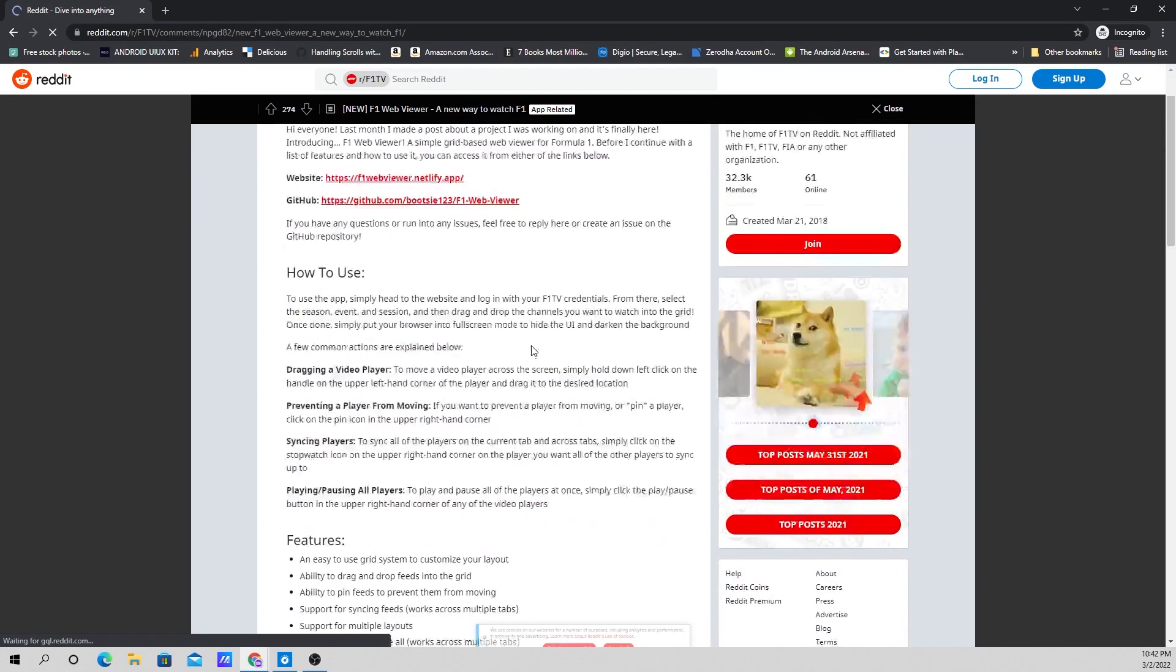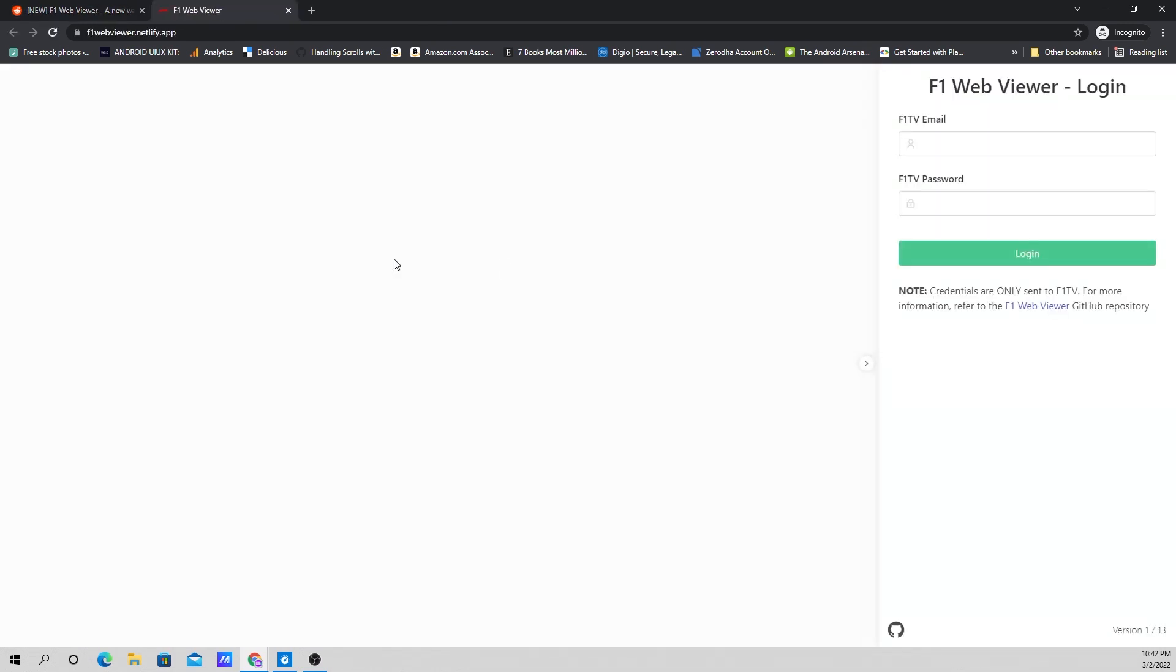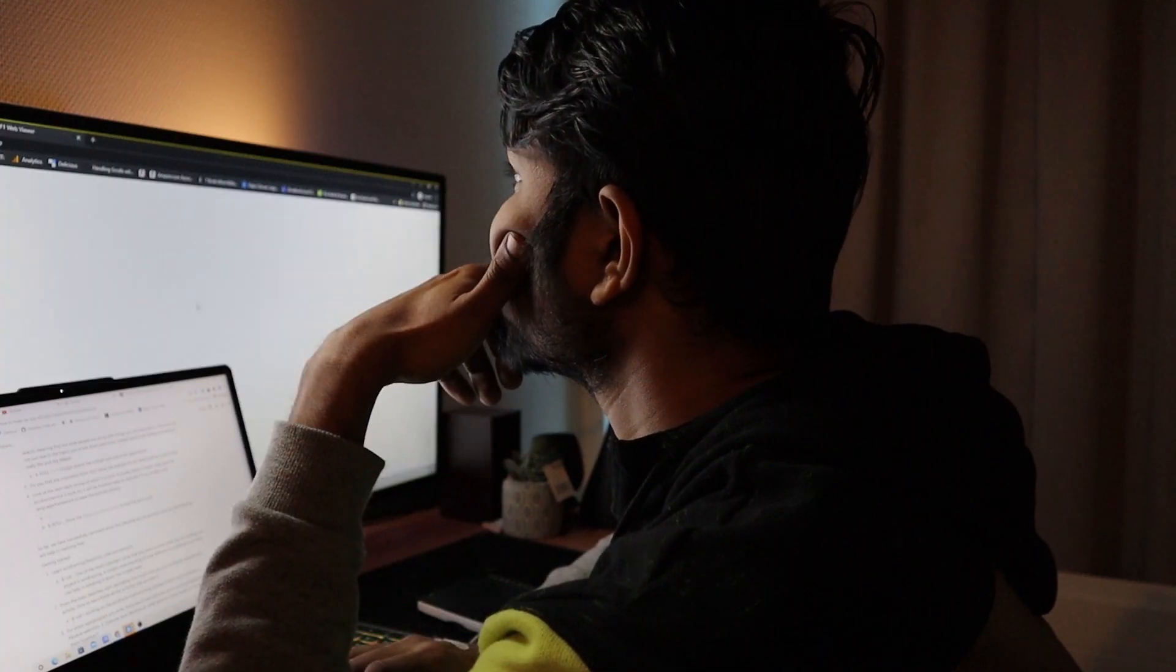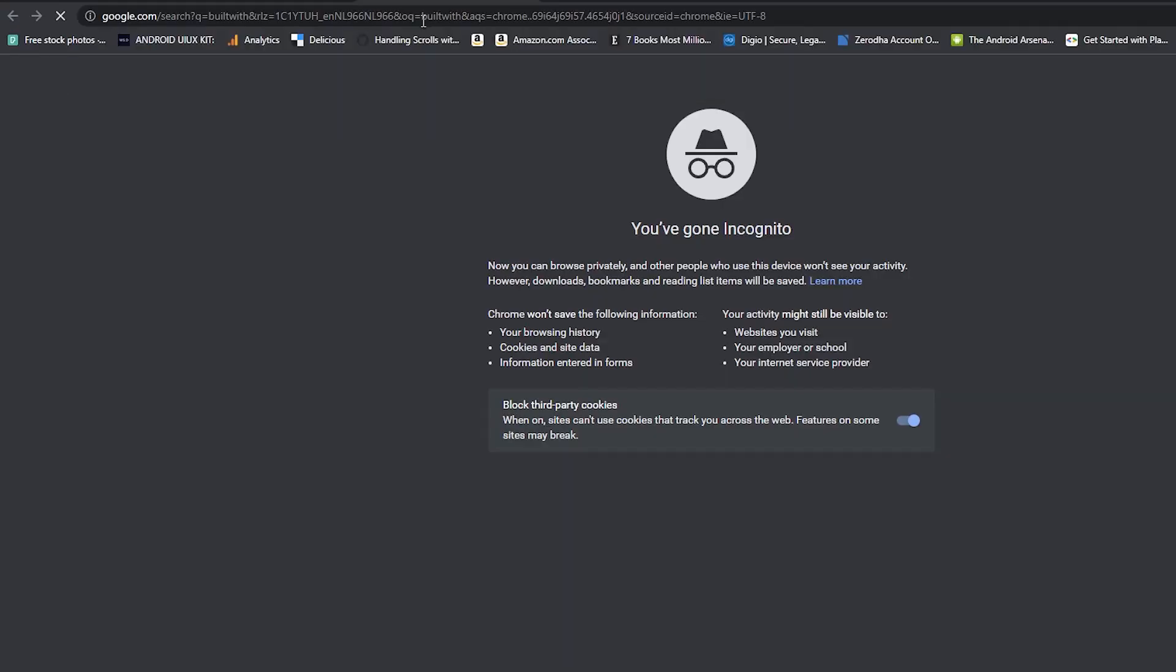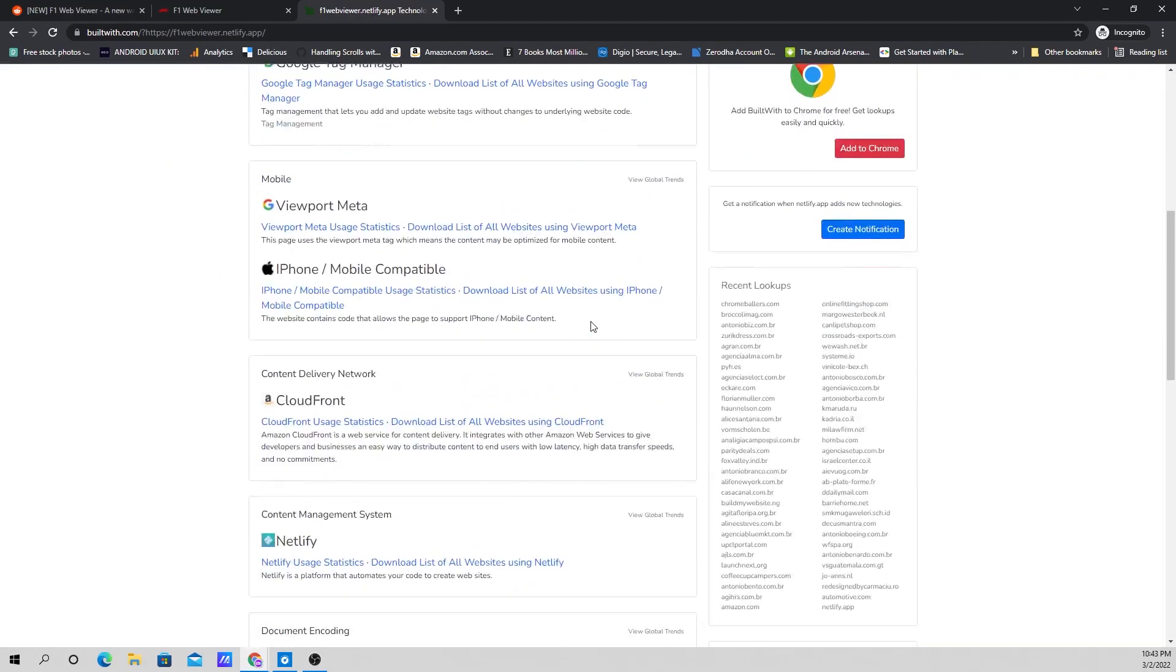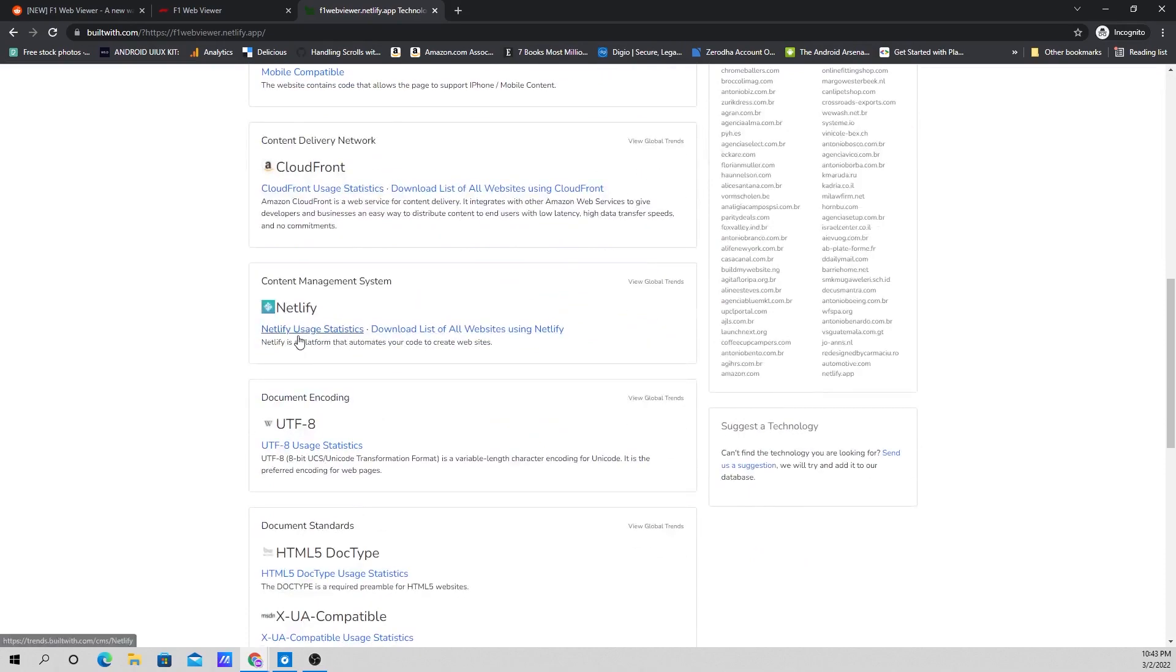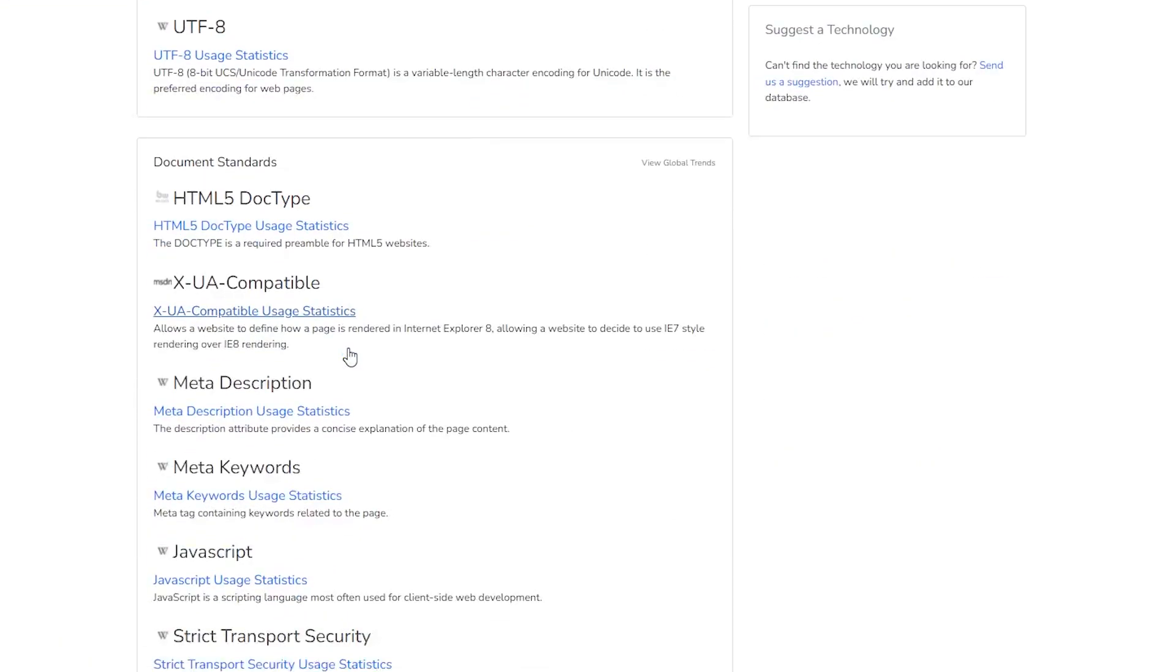Let's take this application for example. Once I've narrowed down my interest and found that this application is something similar to what I want to build, the next thing I do is go to builtwith.com or any of the applications out there and find the stack on which this application is built.